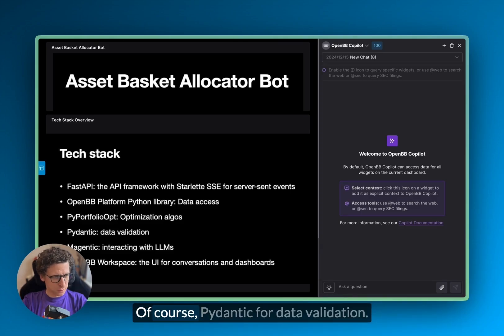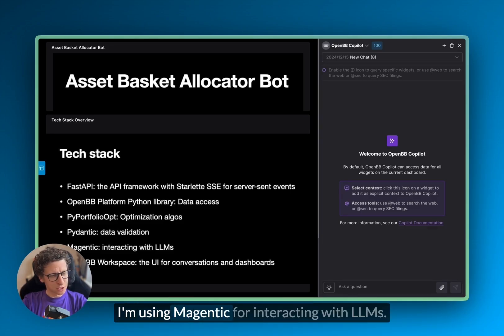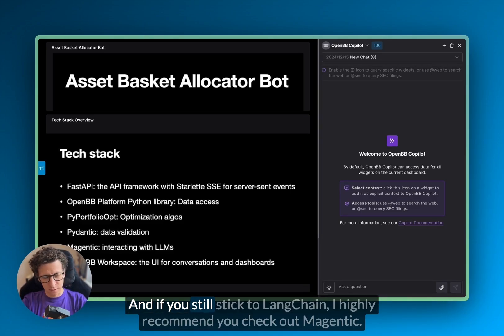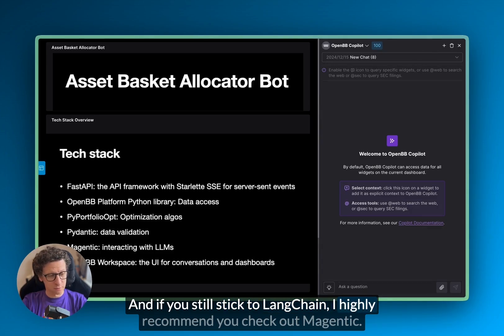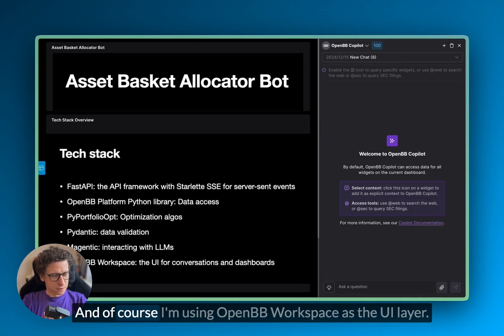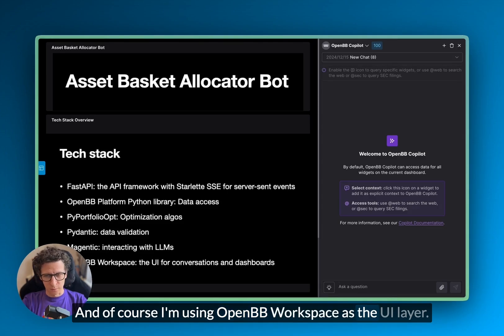Of course, Pydantic for data validation. I'm using Magentic for interacting with LLMs. And if you're still sticking to Langchain, I highly recommend you check out Magentic. And of course I'm using OpenPB workspace as the UI layer.